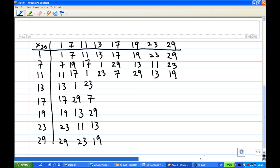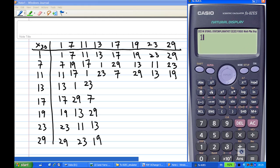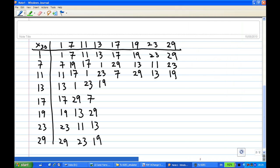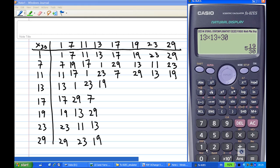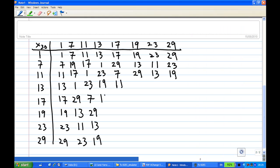Now I'll move on to the fourth row. For 13 × 13: we get 169 divided by 30, and the remainder is 19. For 13 × 17 divided by 30, the remainder is 11, so I write 11 here. And by symmetry, 17 × 13 is also 11.